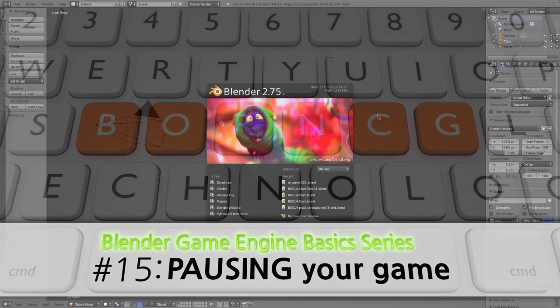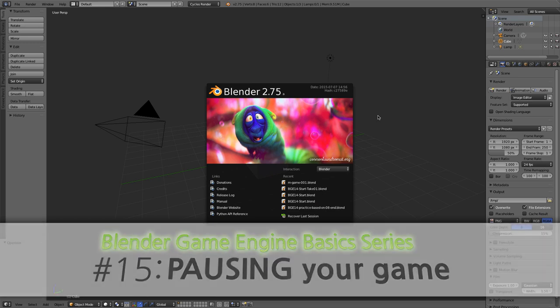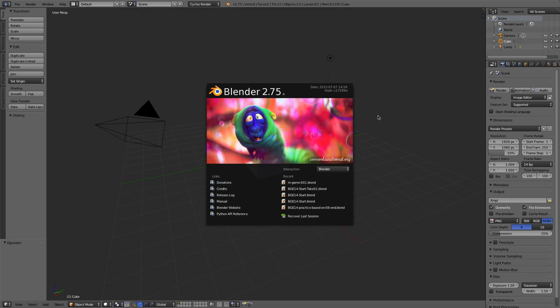Hello and welcome to Part 15 of our video series on the Wonder Game Engine. In this video, I'll be showing you how to create a pause function in your game, so your player can pause the game while they're playing it. Let's go ahead and jump in.